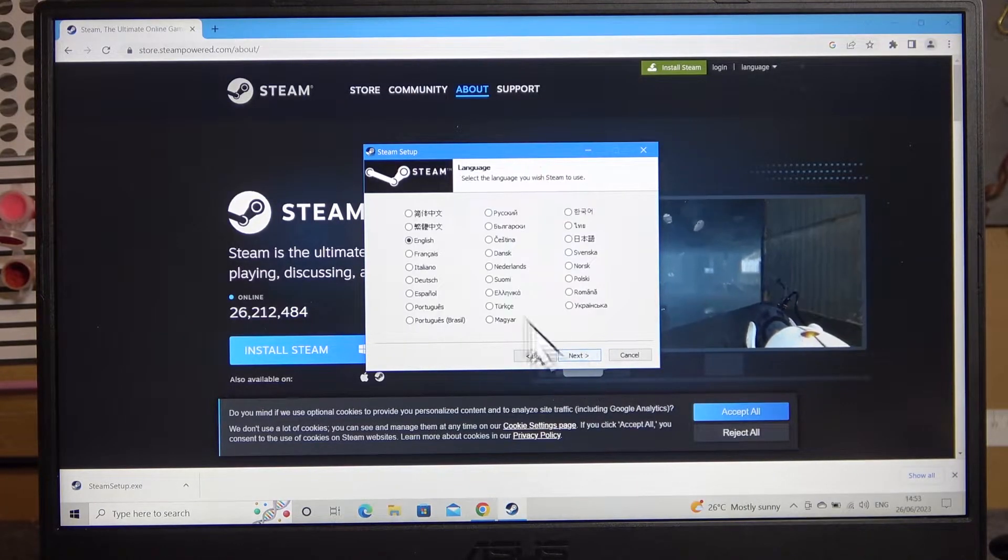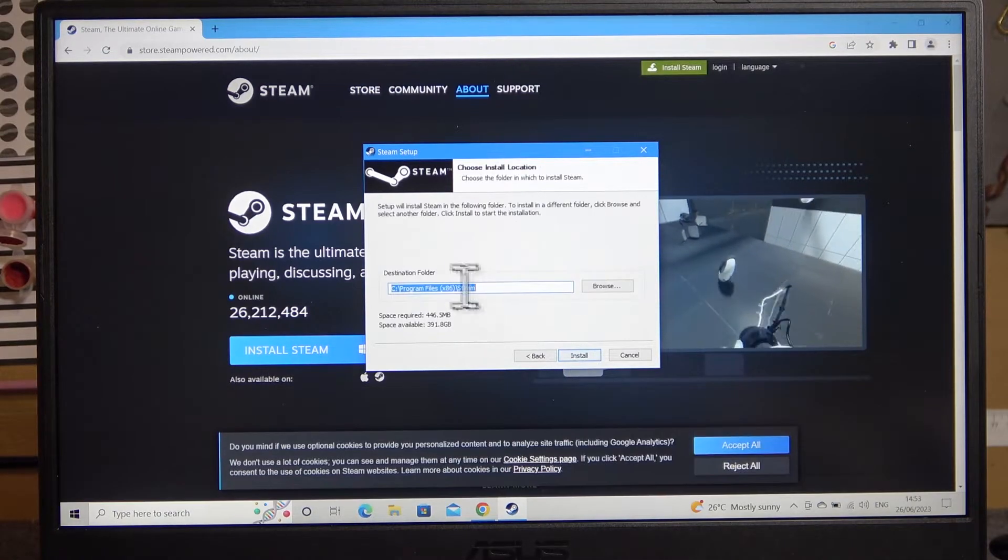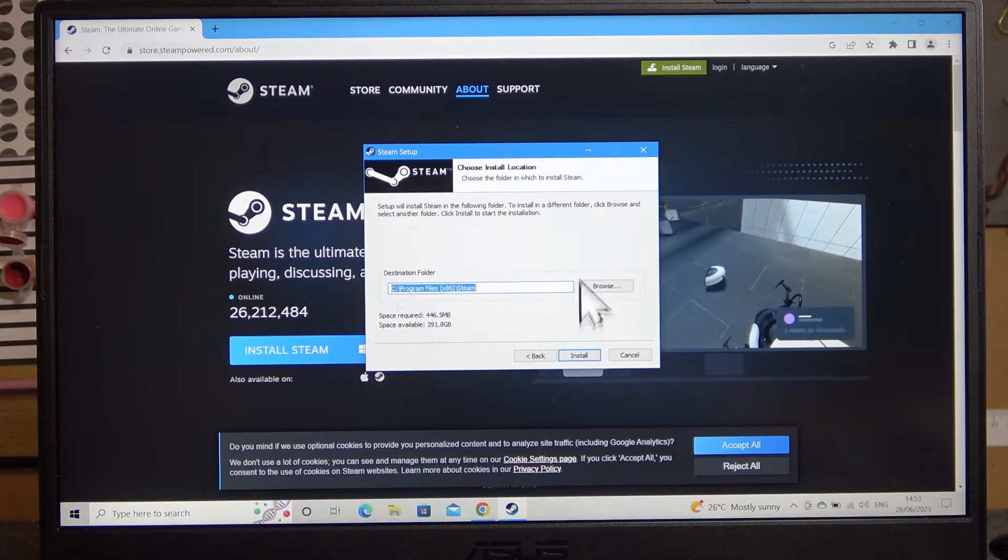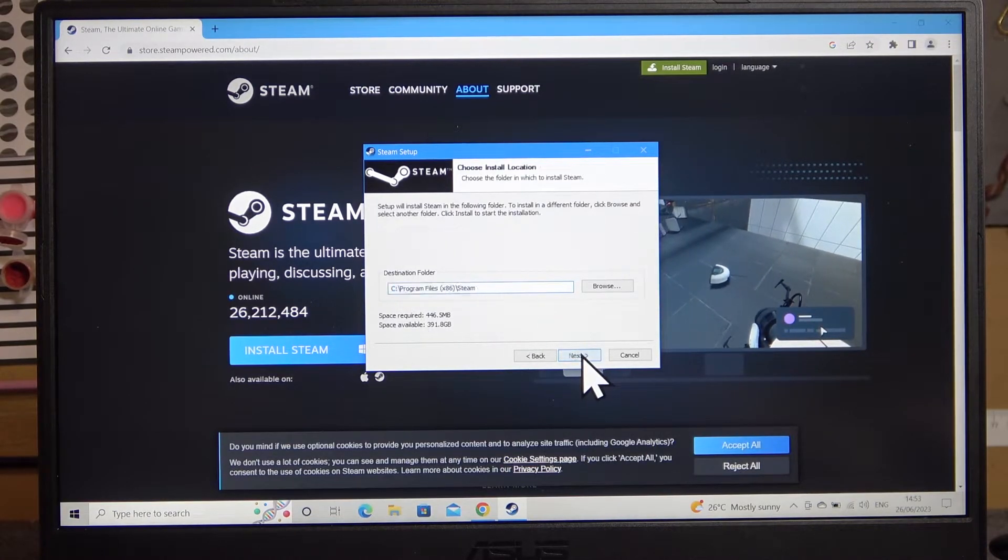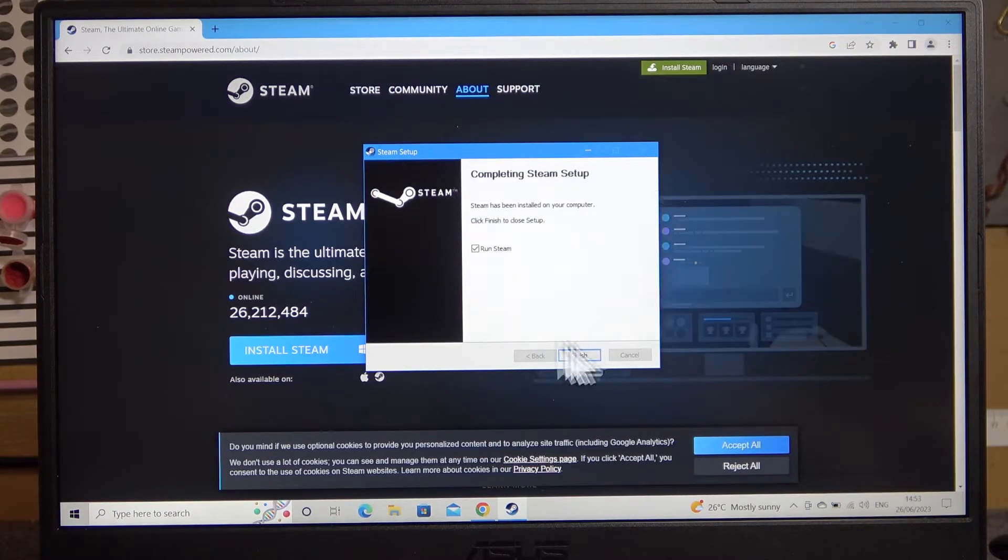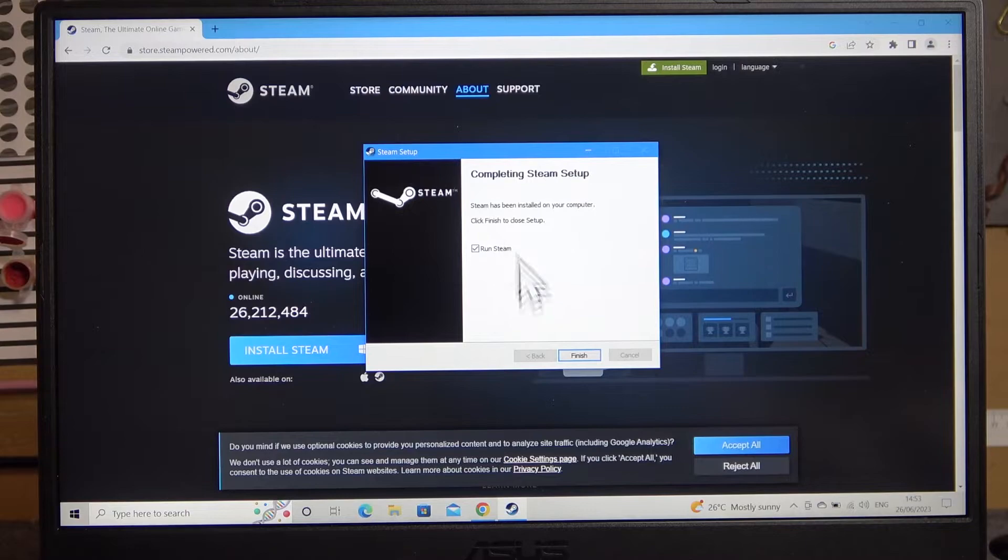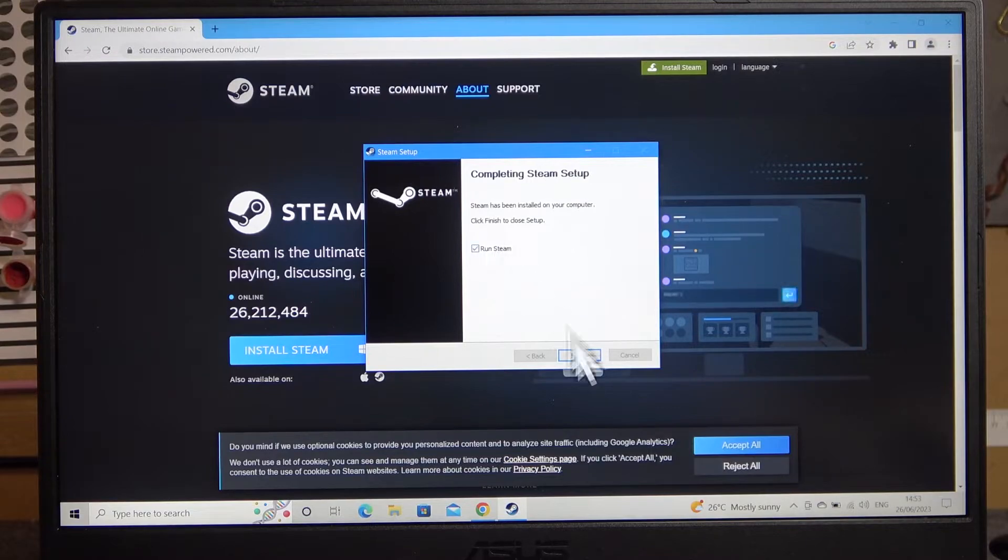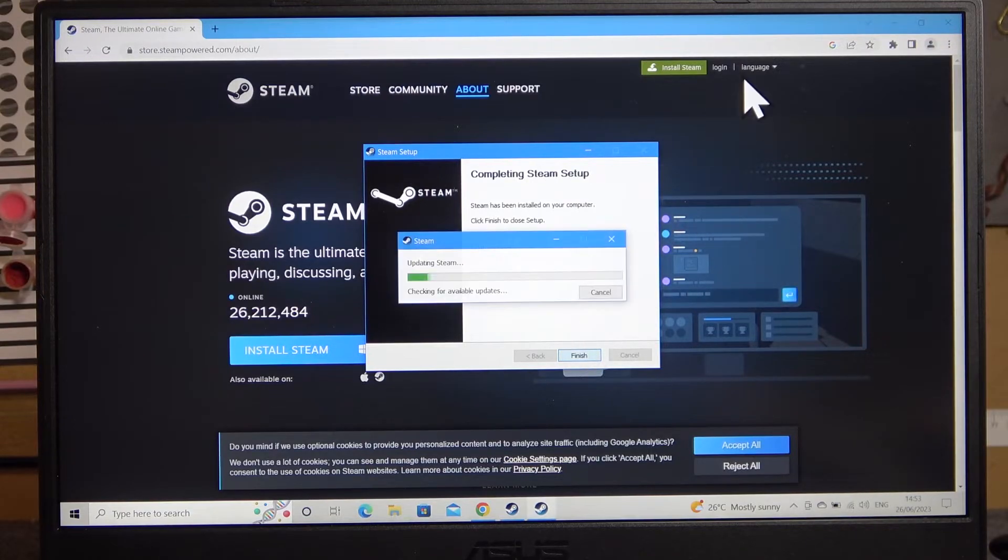Proceed with the setup, choose your language, destination where it's installed. And when it's ready you can open it instantly.